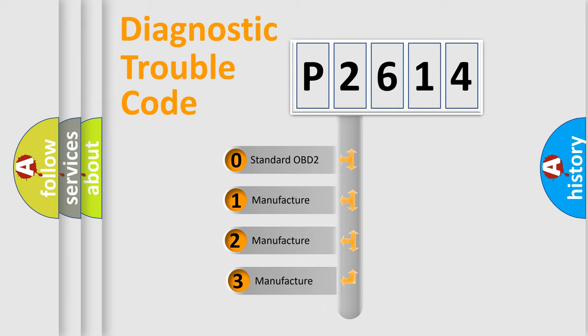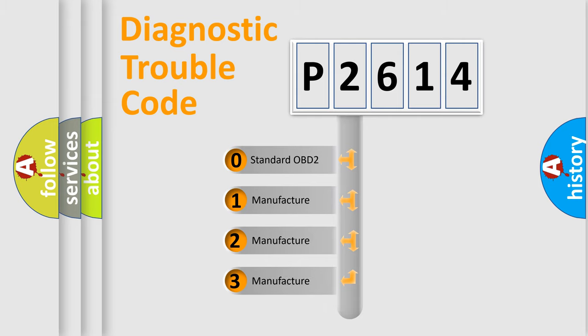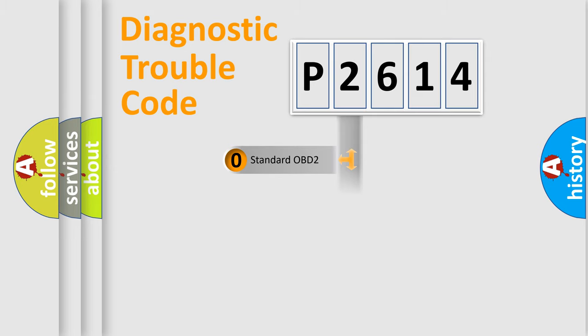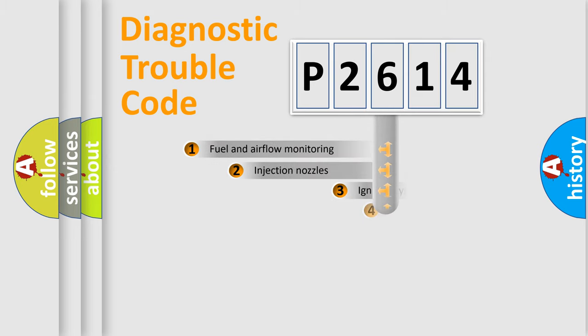If the second character is expressed as zero, it is a standardized error. In the case of numbers 1, 2, or 3, it is a manufacturer-specific expression of the car-specific error.